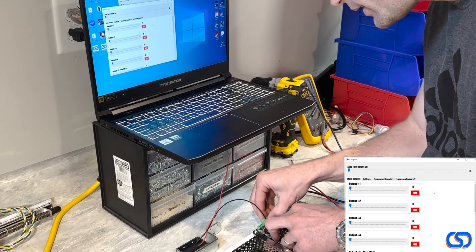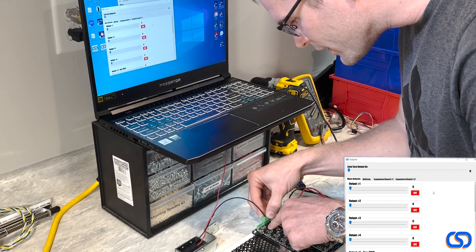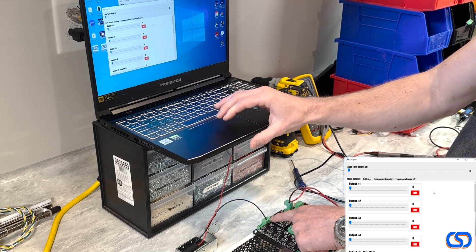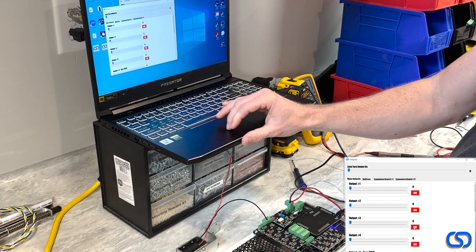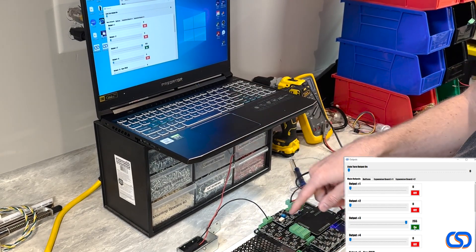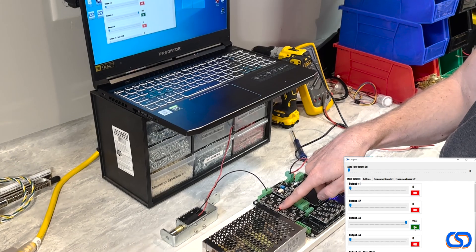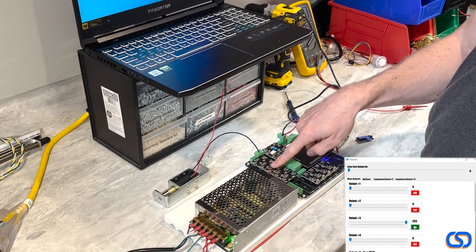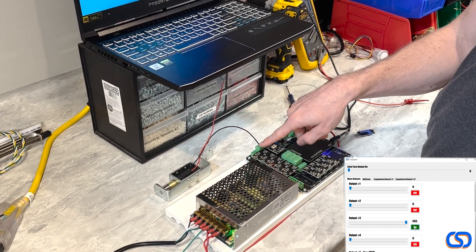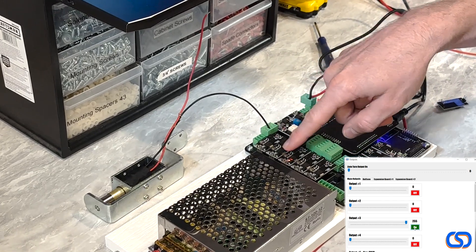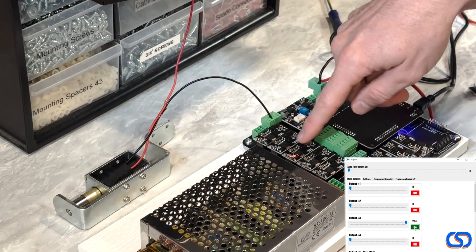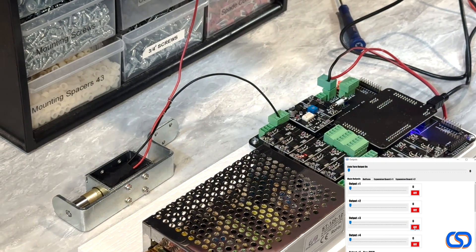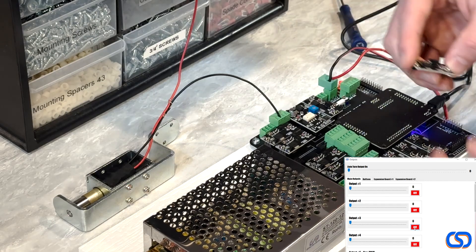I see I've got it plugged in to output three, and I'm going to turn on output three. I can see that the red light turns on for output three. So this is the MOSFET board that I want to run 24-volt output to my knocker on. This is the one that I need to modify.